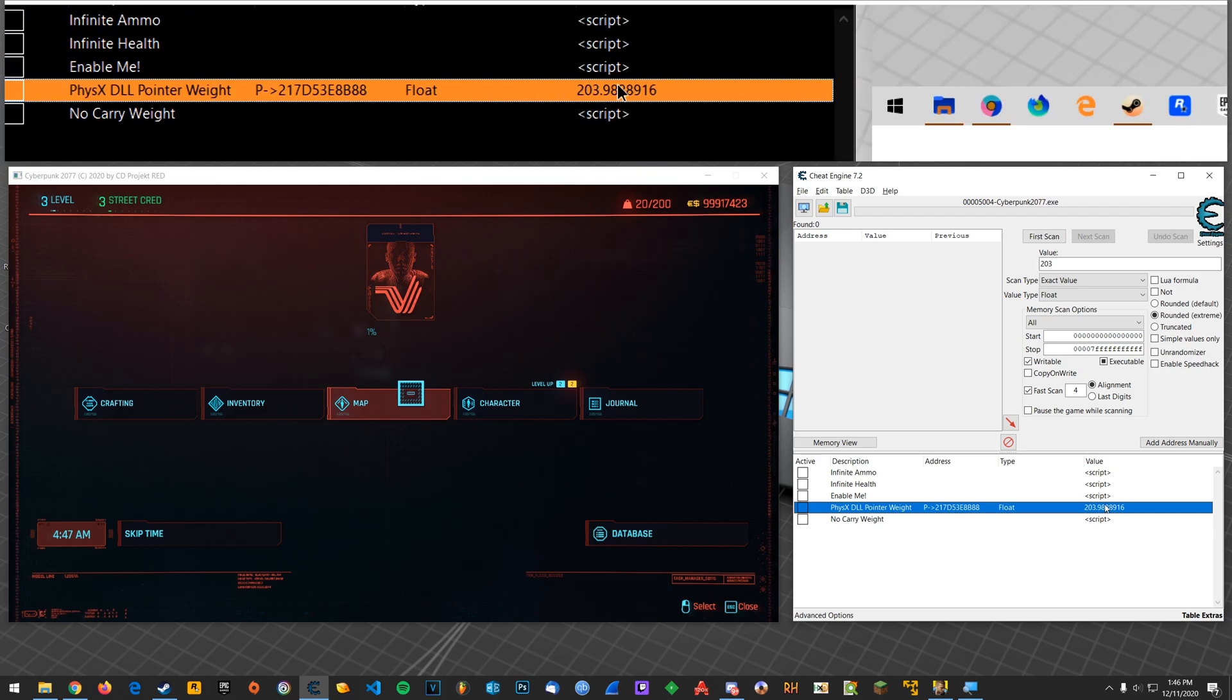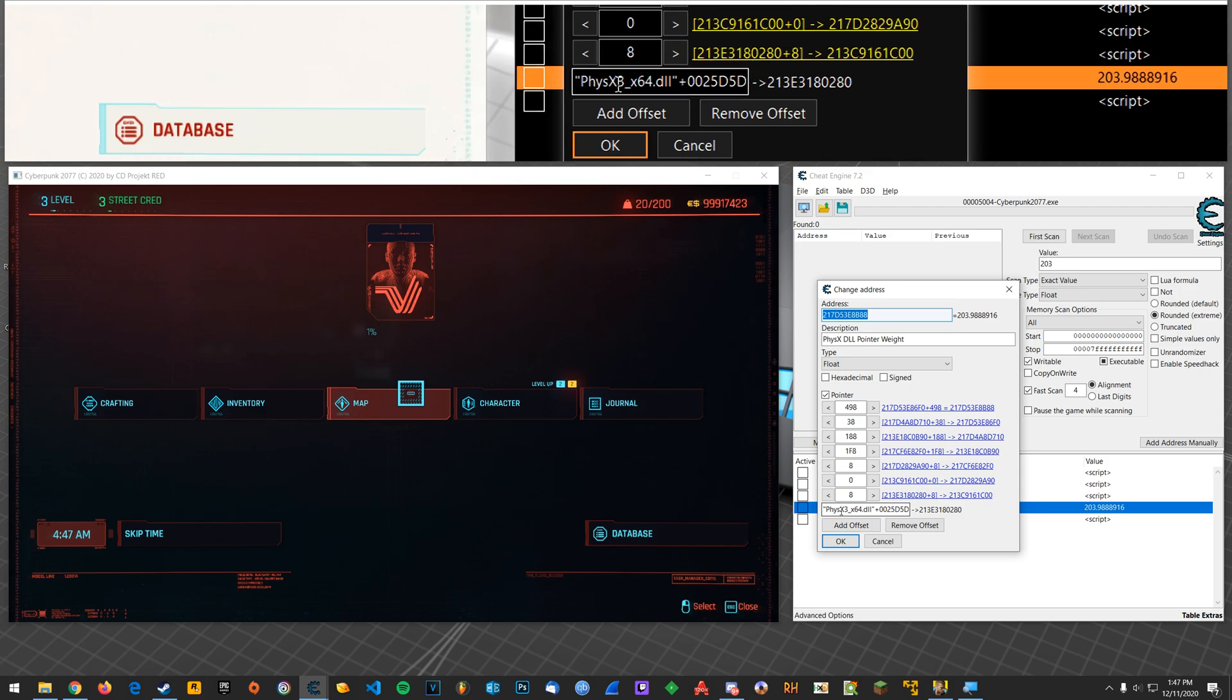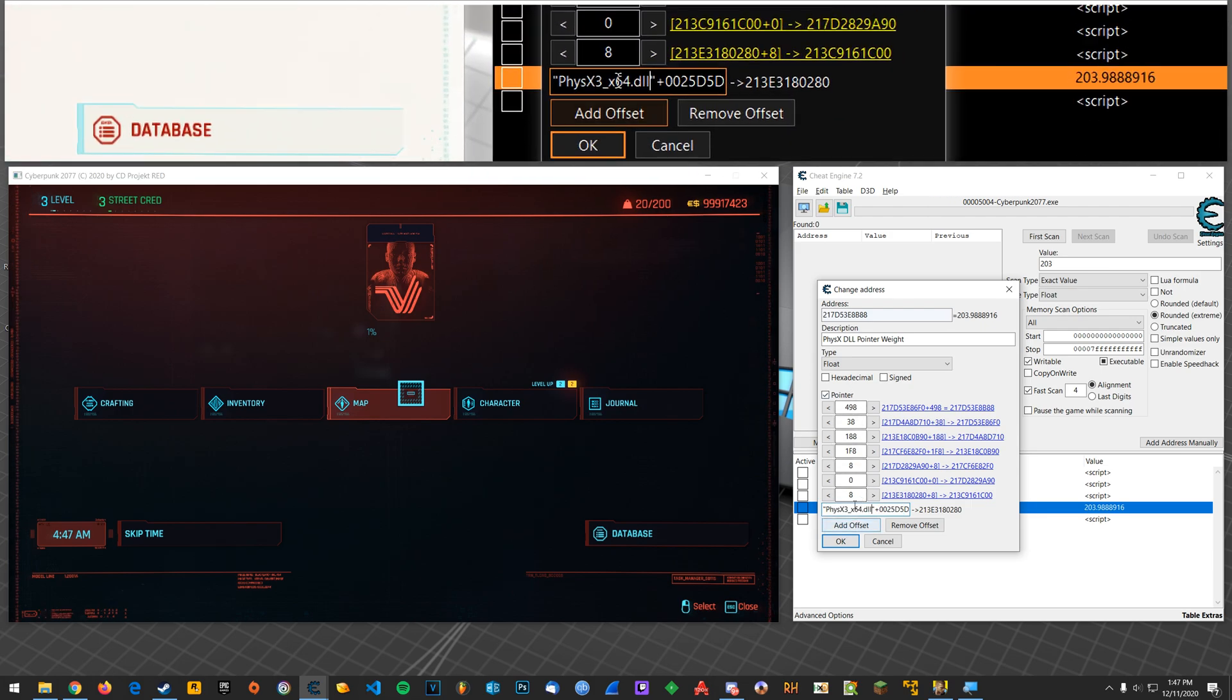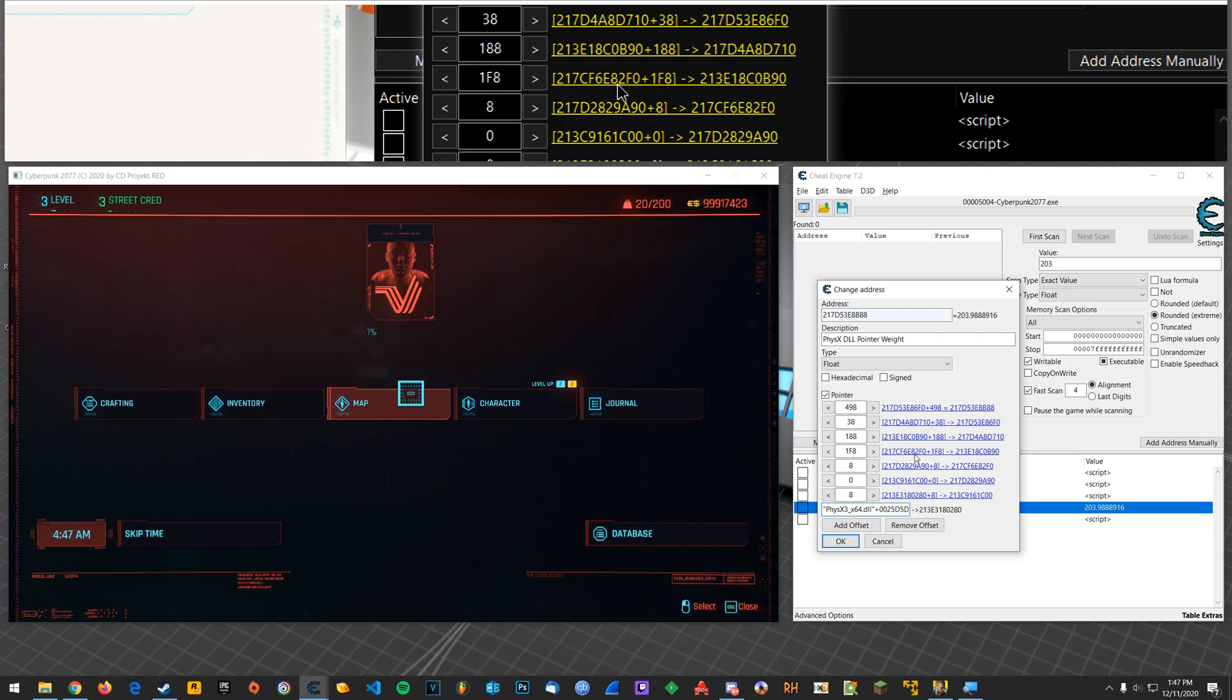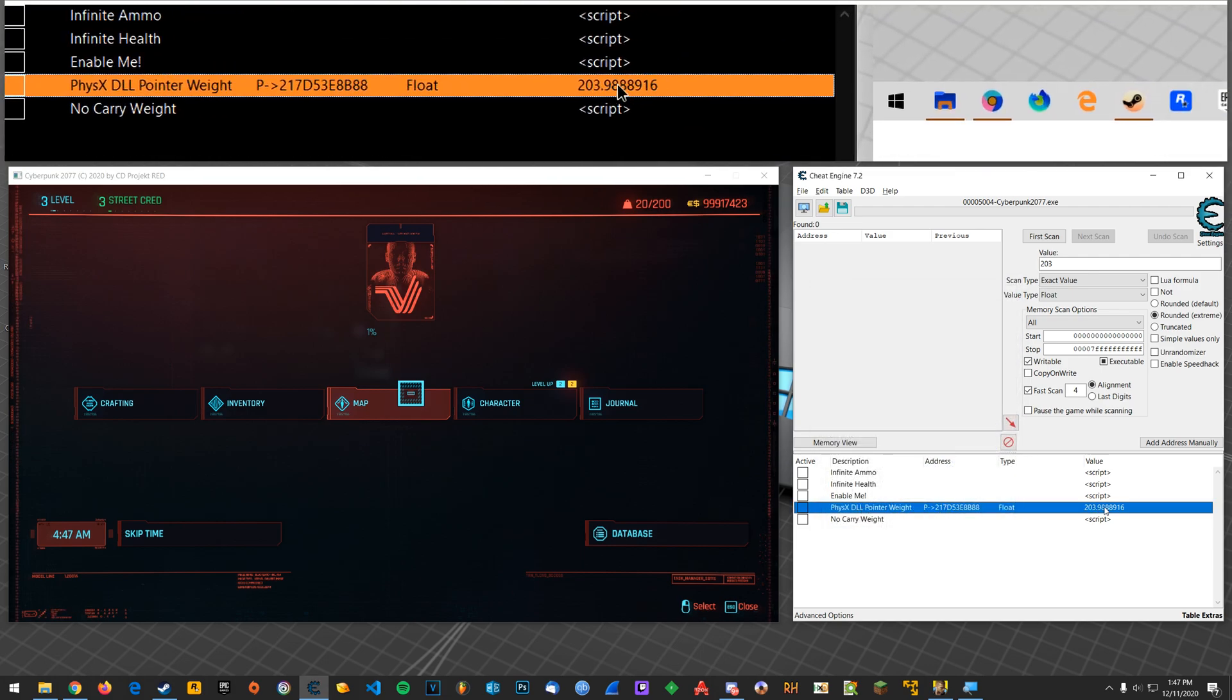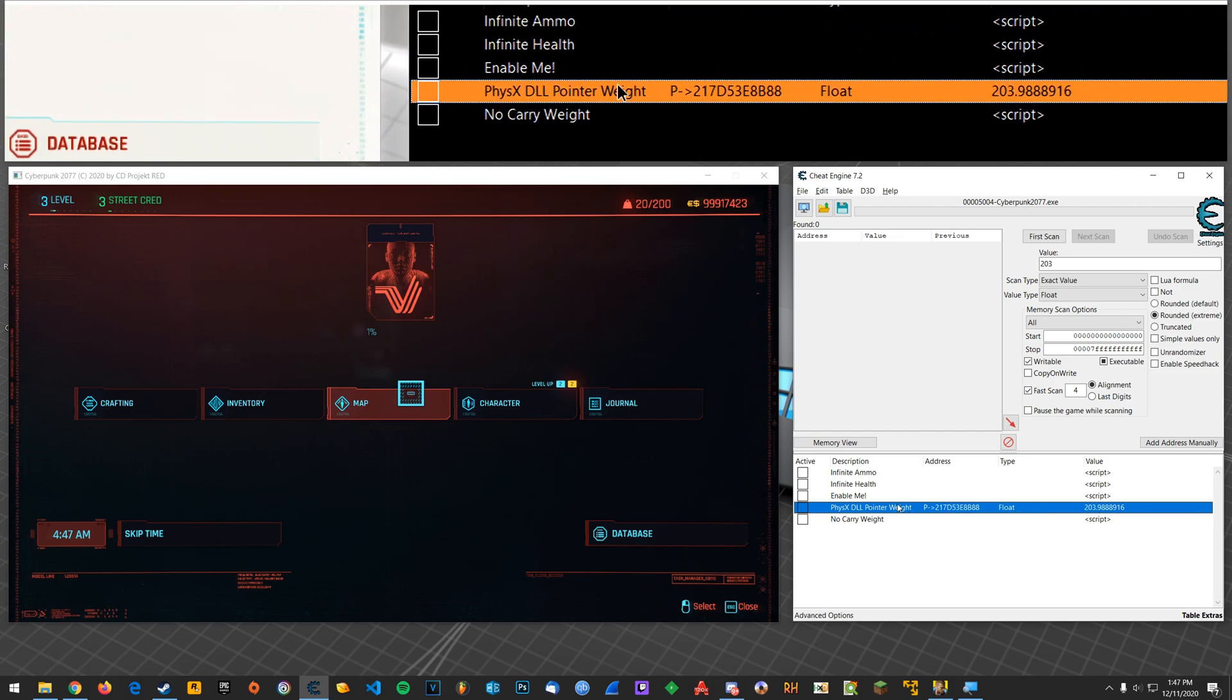All right, so once you find that, you can pointer scan for that address. And that's what I ended up doing, and I found that this physics DLL was just the one occurrence I ended up whittling down to with this huge pointer chain with these offsets. And it is reliable, so every time I restart the game, even if I shut my computer down and fire it back up, this path still works for now. It might break with a game update, and then I'll just have to update that. But there's a ton of tutorials out there for pointer scanning. Just look that up on YouTube.